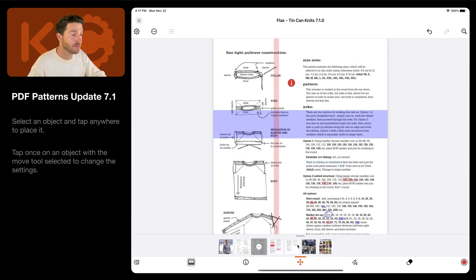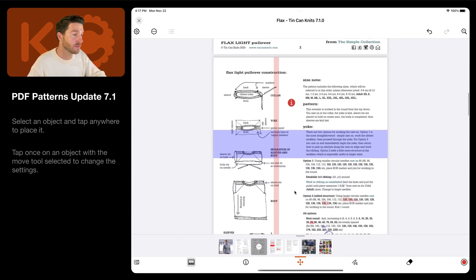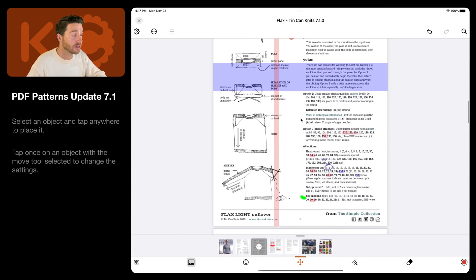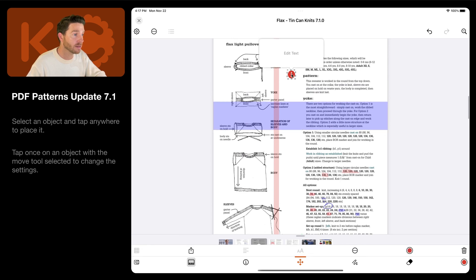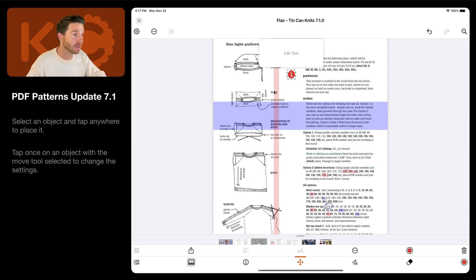Next is the move tool, which you use when you're navigating your document. You want to zoom into it, or you want to select an object for instance, by tapping on it.